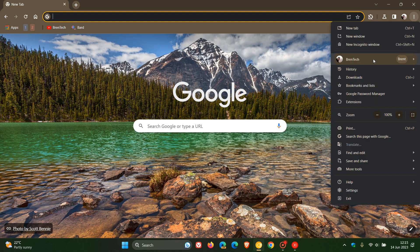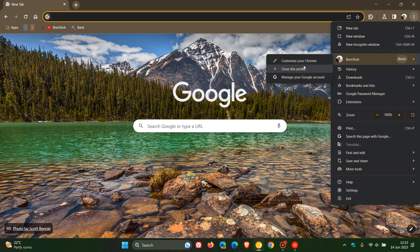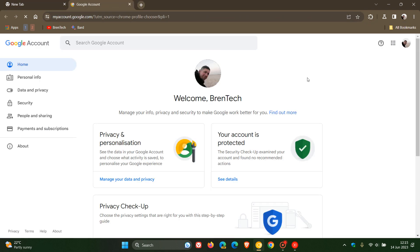Just have a quick look. You can close this profile, so whatever profile you are using, you can close that. And then you can click on manage your Google account, which takes you directly over to your Google account for that account that you are signed into the Chrome web browser for.